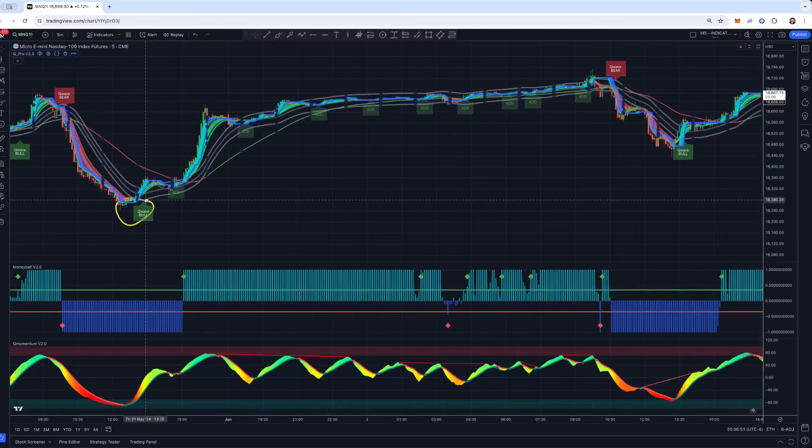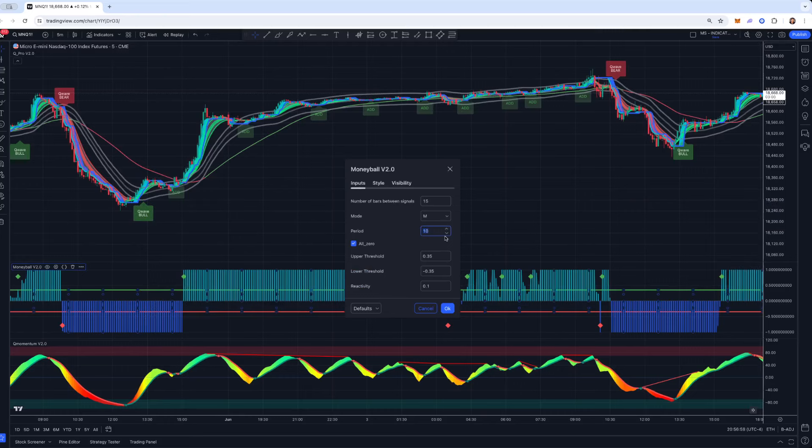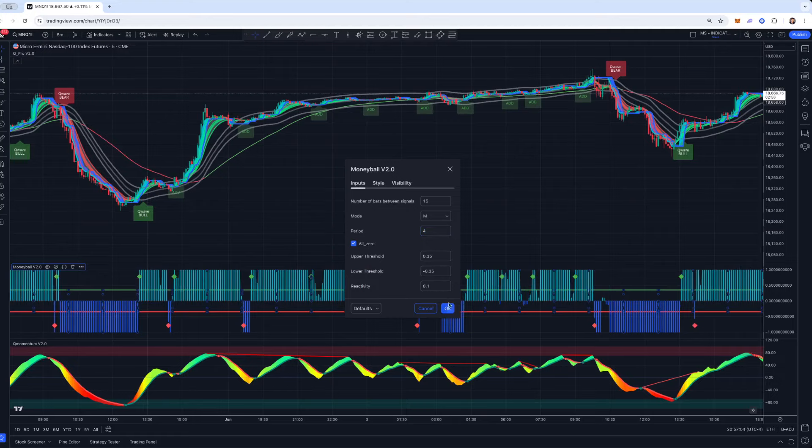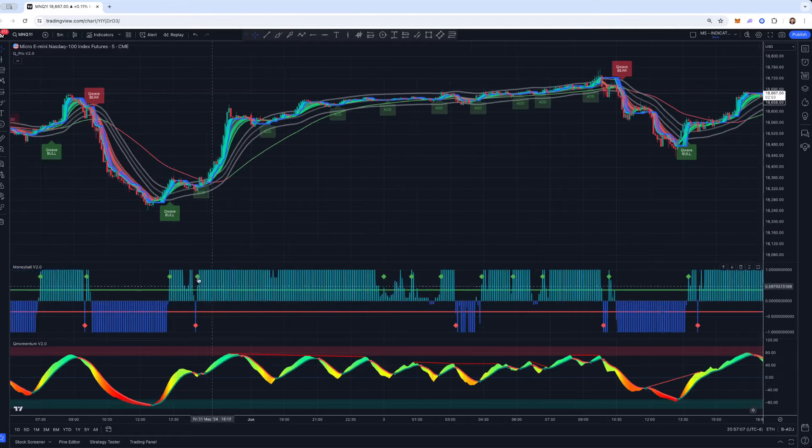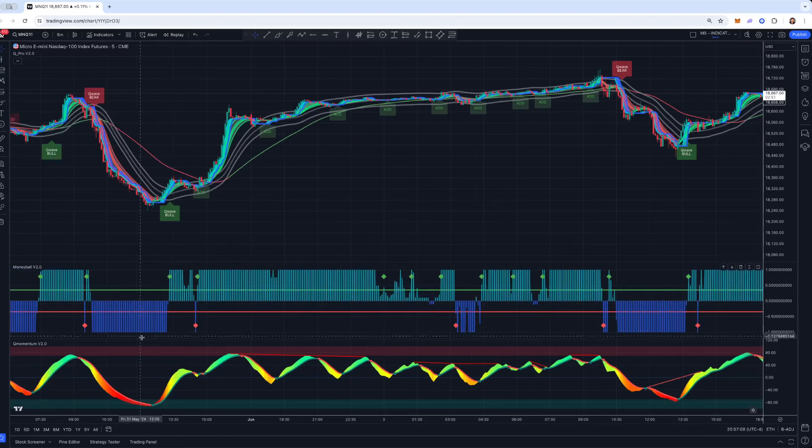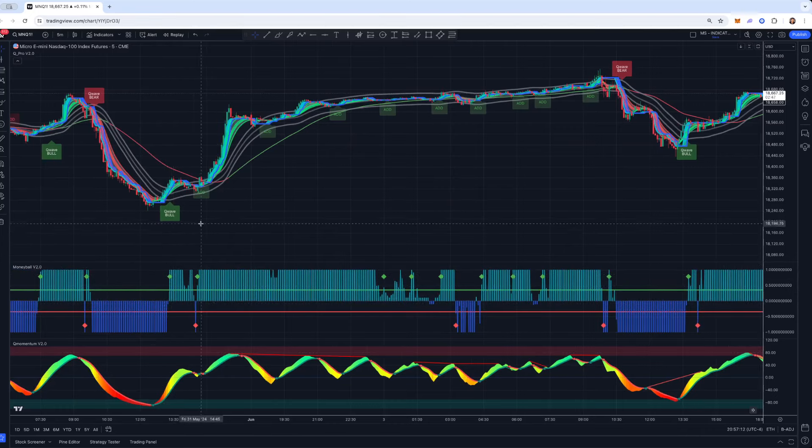And then if you pull up Moneyball, you can make this as responsive as you'd like. The default settings for Moneyball is 10, but if you're trading NQ or a faster market, I usually like to drop it down to like a four or five, and you'll see it's becoming much more responsive. And look, right there, it lines up right with this Q-wave bull alert.